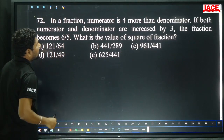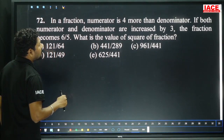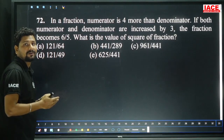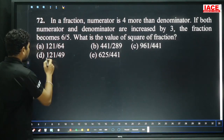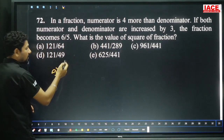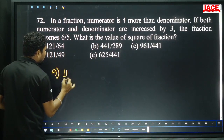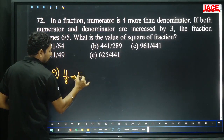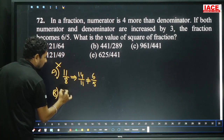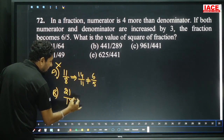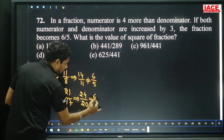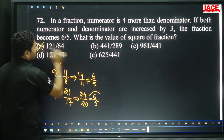Question 72: In a fraction, numerator is 4 more than denominator. If numerator and denominator are increased by 3, fraction becomes 6/5. Find square of fraction. Trying option B: square root of 441/289 = 21/17. Increase by 3: 24/20 = 6/5. LHS equals RHS. Option B is correct.